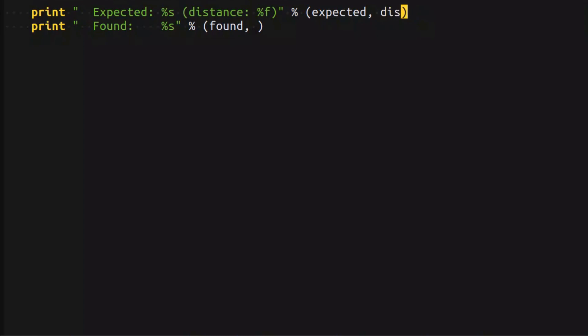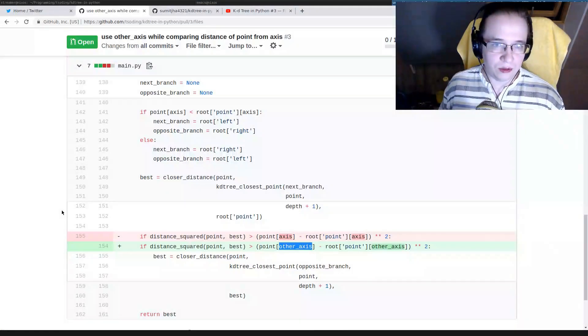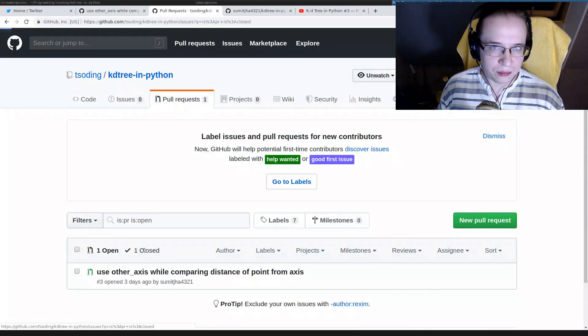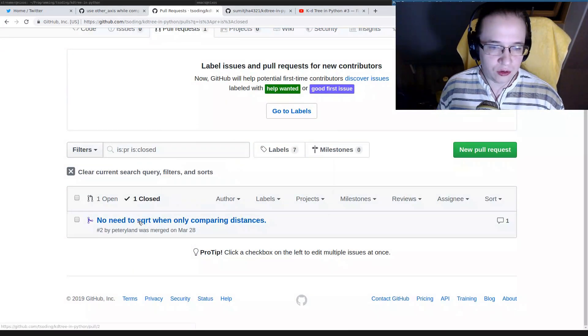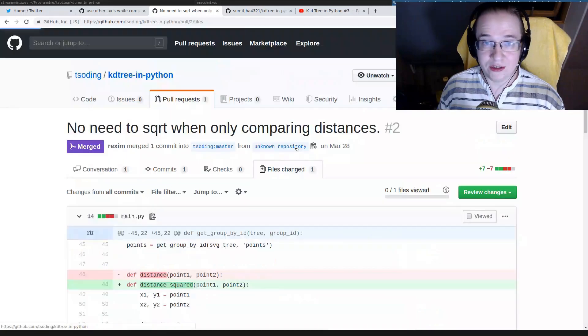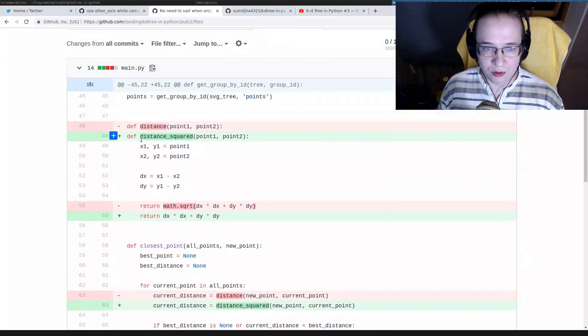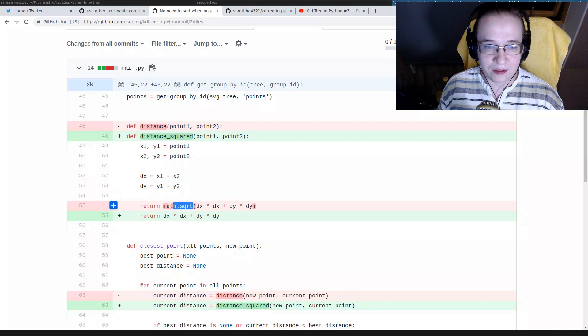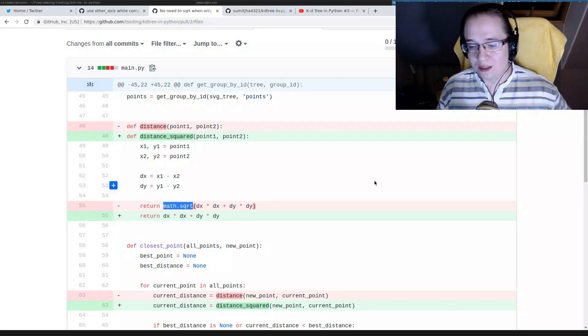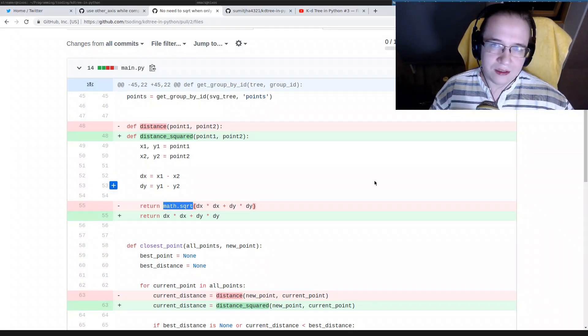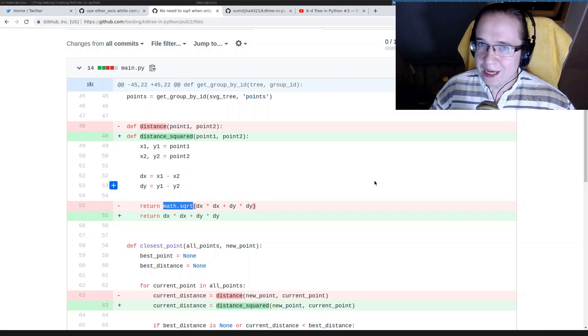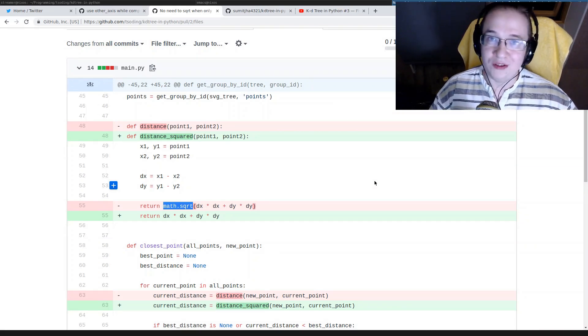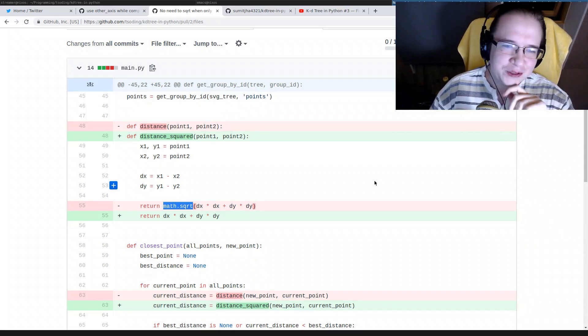This is quite interesting. In the previous video, we used a function distance, but some time ago, somebody submitted another pull request where they suggested to use square distance instead of just distance. Because if you use square distance, you can eliminate a square root, which is quite expensive operation. But I don't think it's that important, because if we really cared about performance, we wouldn't use Python in the first place.